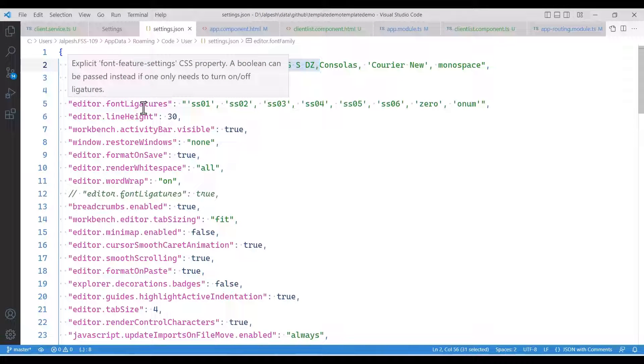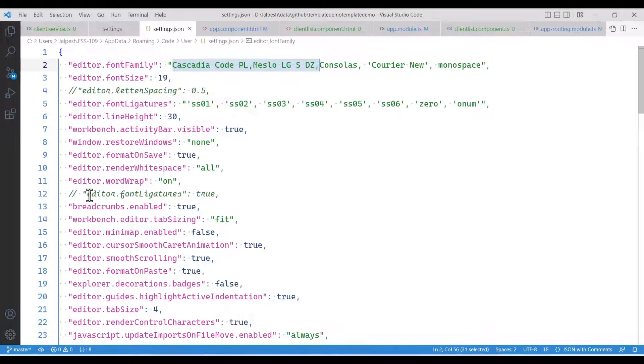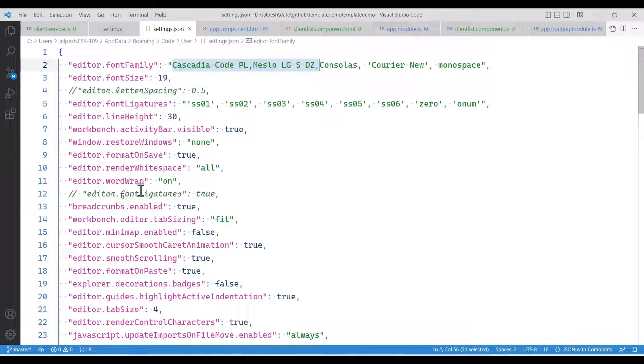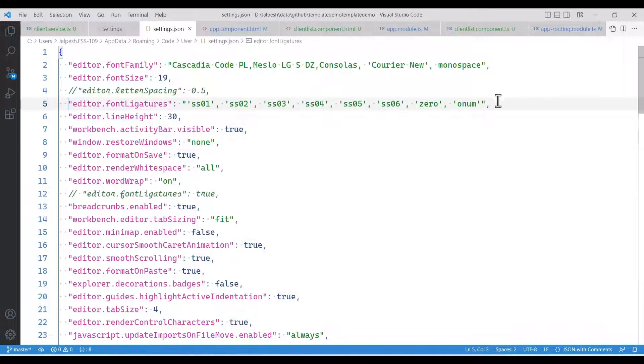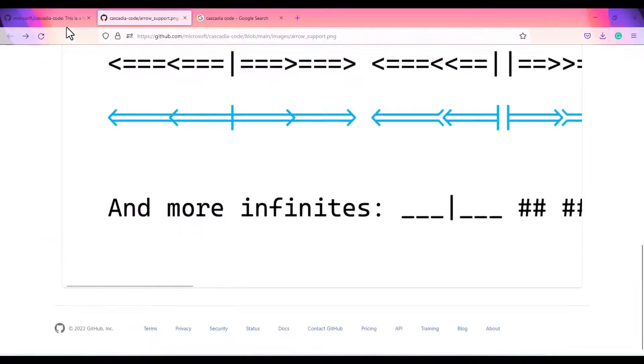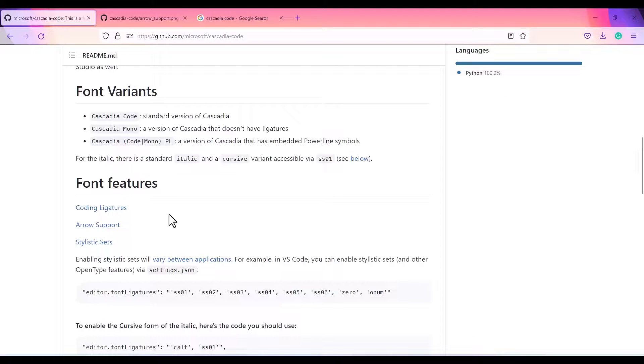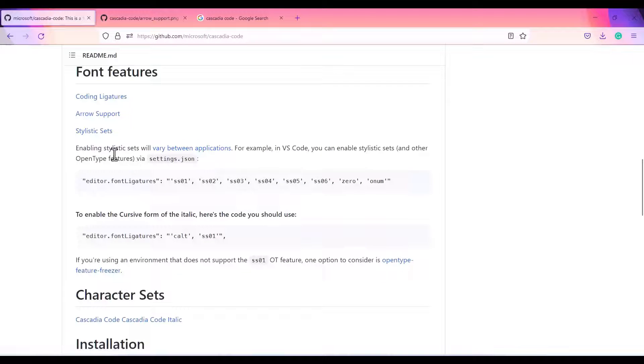Here what I have done is, the normal setting for font ligature is editor.font.ligatures true. But what I did is this one. If you see the documentation here, it also supports stylistic sets.